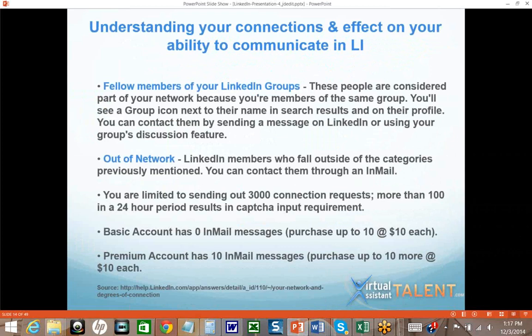There's a paid feature called in-mail that allows you to send messages to people. If they don't open the message, you receive that credit back. It's fairly expensive — with a basic account you can purchase up to 10 at $10 each, or with a premium account around $65 a month, which comes with 10 in-mail messages. It's important to know you're limited to sending 3,000 outbound connection requests lifetime, though you can request LinkedIn increase that. You can send more than 100 in a 24-hour period, but that results in a CAPTCHA requirement.